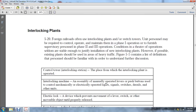Interlocking Plants: Foreign railroads use interlocking plants and switch towers with personnel required for control, operating, and maintaining them during phase one operations. Supervisor personnel in phase two and three operations under theater conditions seldom justify installation of new interlocking plants. However, if possible, existing plants should be used in areas of heavy traffic. Figure 5-1 contains a list of definitions that personnel should be familiar with in order to understand further discussion.